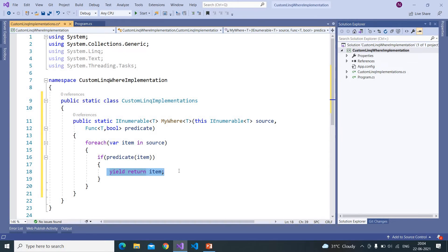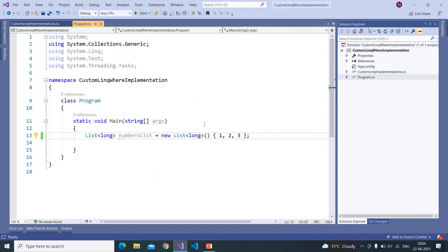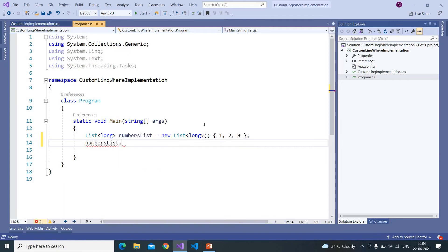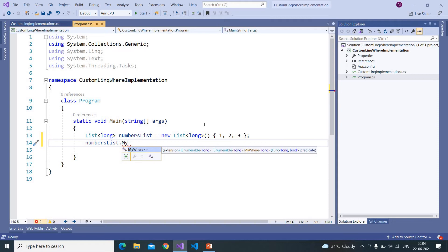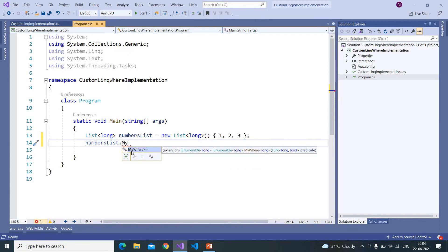But here it creates an on-the-fly list. There is one more advantage also that we can see while debugging these changes. So now here I am writing numbersList dot MyWhere. So if you see the method is coming because that is an extension method and we have implemented that IEnumerable. So this list implements IEnumerable.